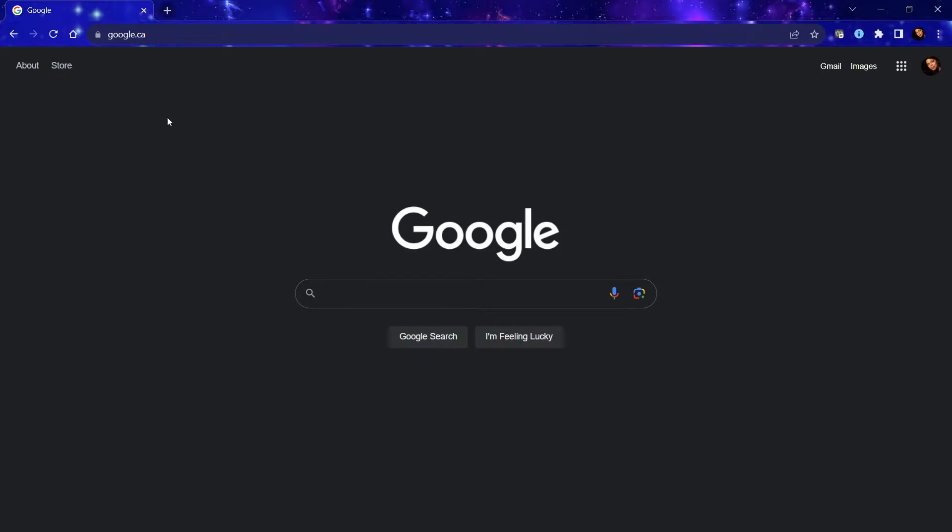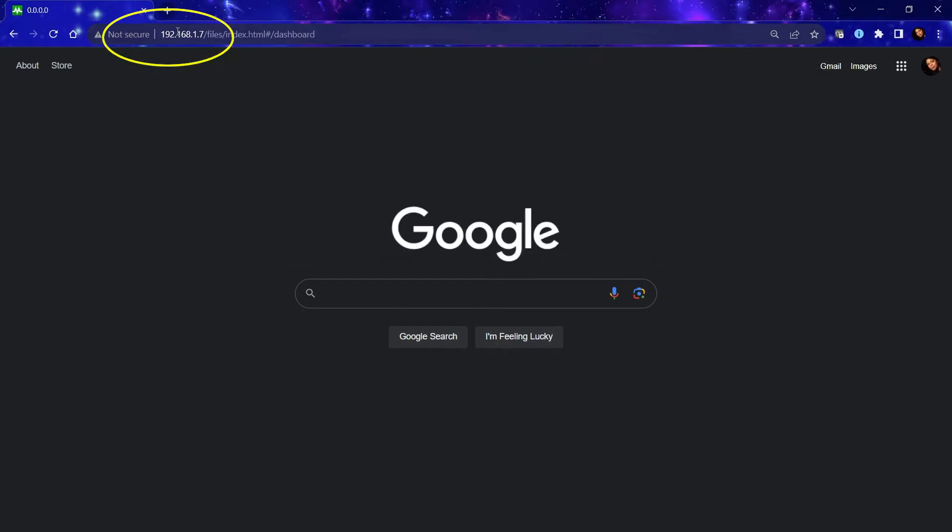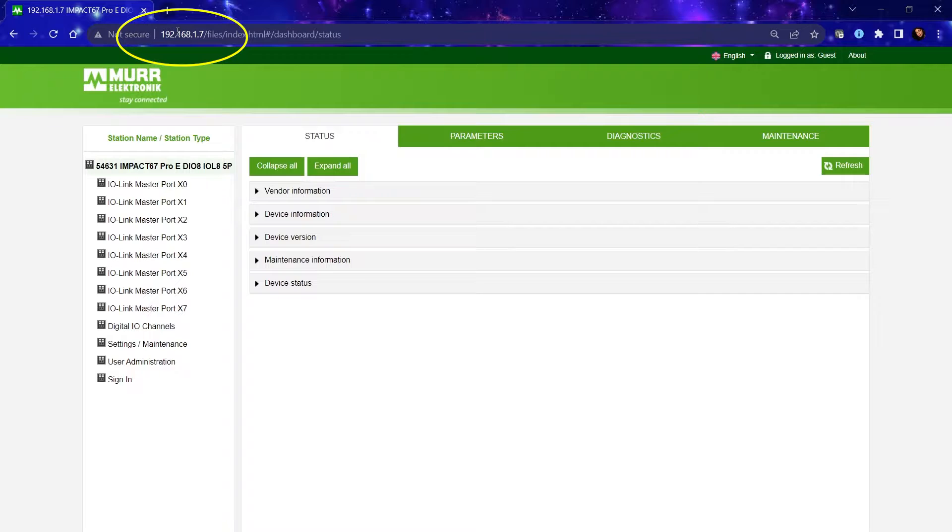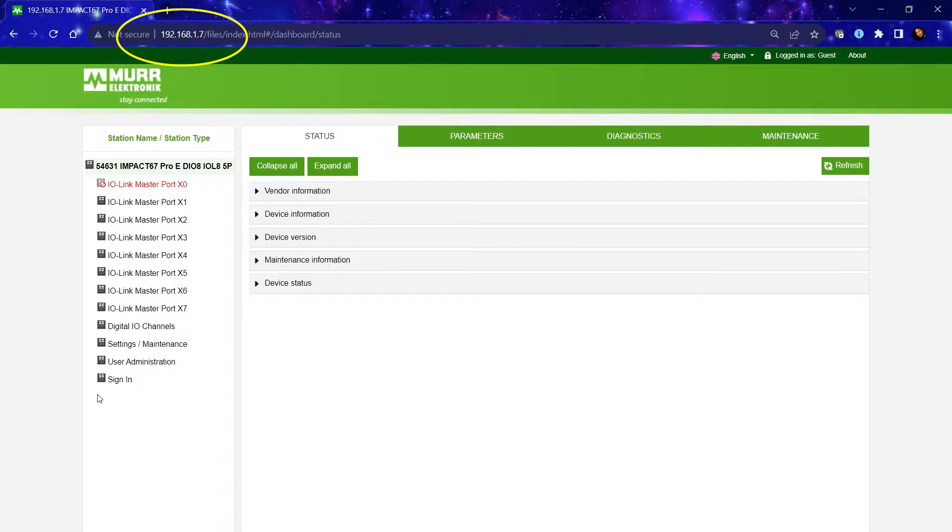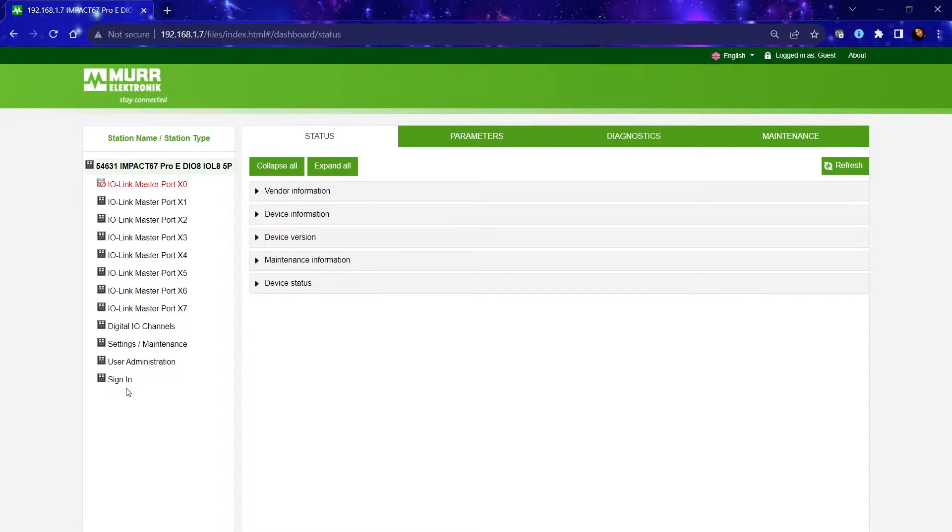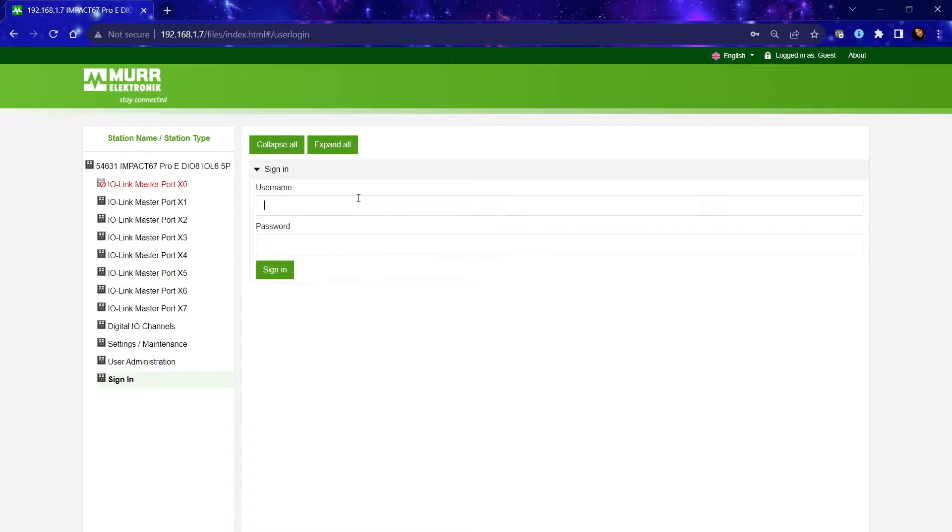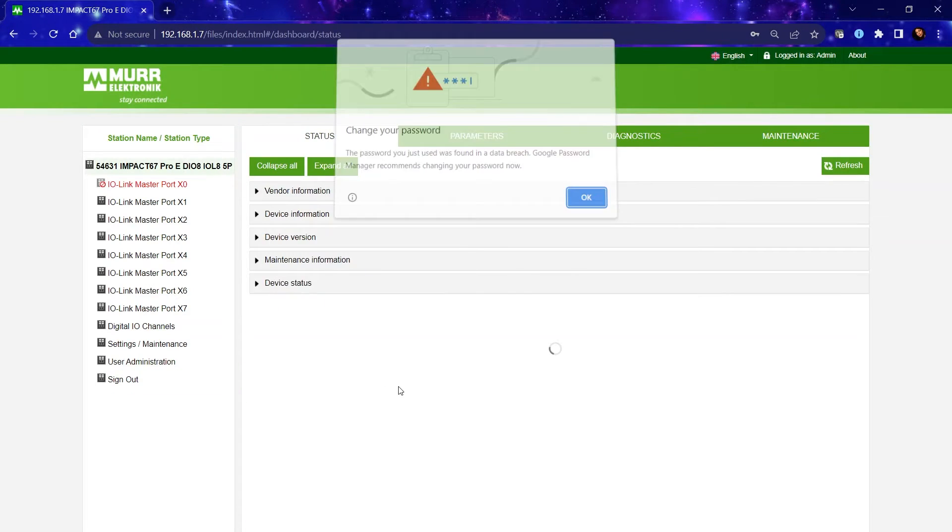Now let's access the web server. I'm going to input the IP address that I set for this block. And now that I'm in the web server, when making any changes, don't forget to sign in.